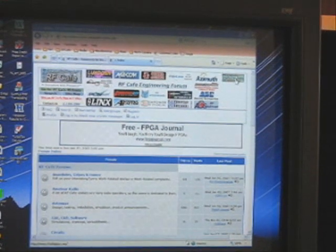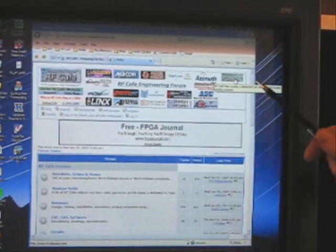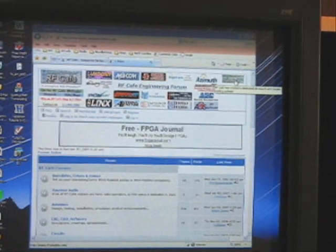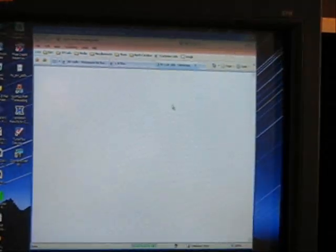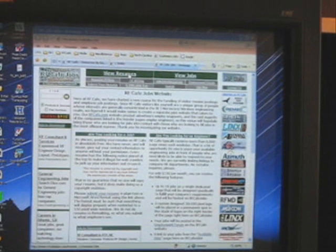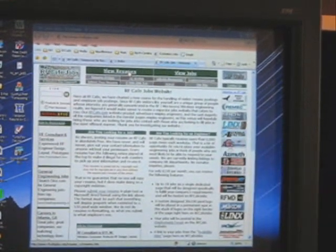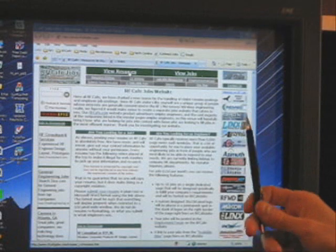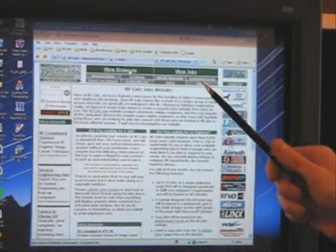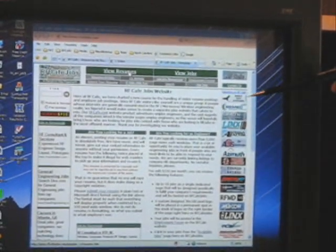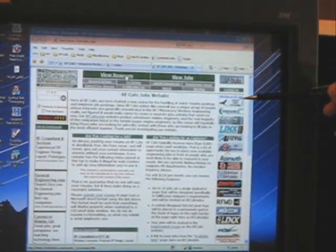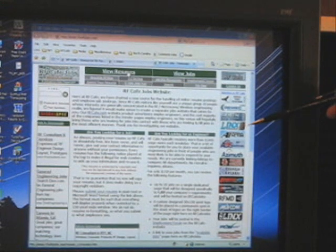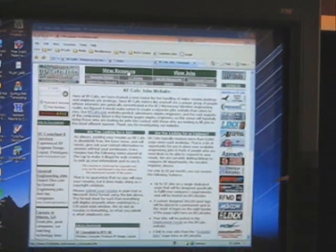In the upper right corner, both on the forums page and on the RFCAFE homepage, we have a link to a new feature that is RFCAFE jobs. And on here, we have resumes from visitors that have sent resumes in and asked us to make them available publicly. And more recently, we've been adding jobs from some RF companies that have asked to advertise those positions on RFCAFE because they're specifically looking for our types of visitors.